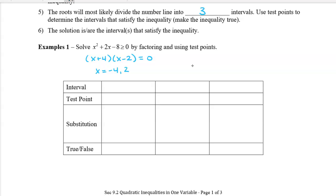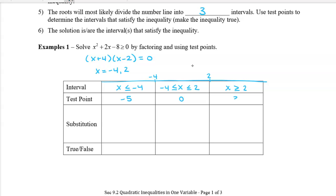I've created a chart here to help organize my information. I'll put negative 4 and 2 at the top, as if this is my number line. This divides the number line into three intervals: x is less than or equal to negative 4, x is between negative 4 and 2, and x is greater than or equal to 2. We're going to pick a test point in each interval — let's choose negative 5, 0, and 3.